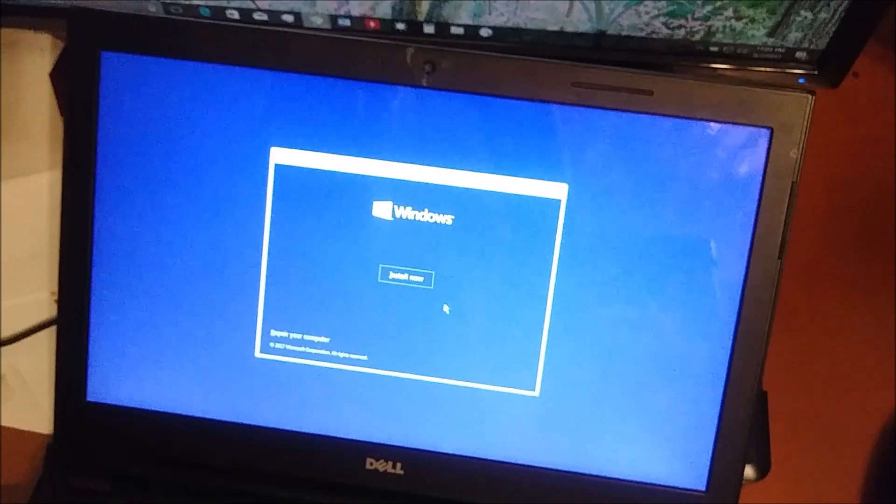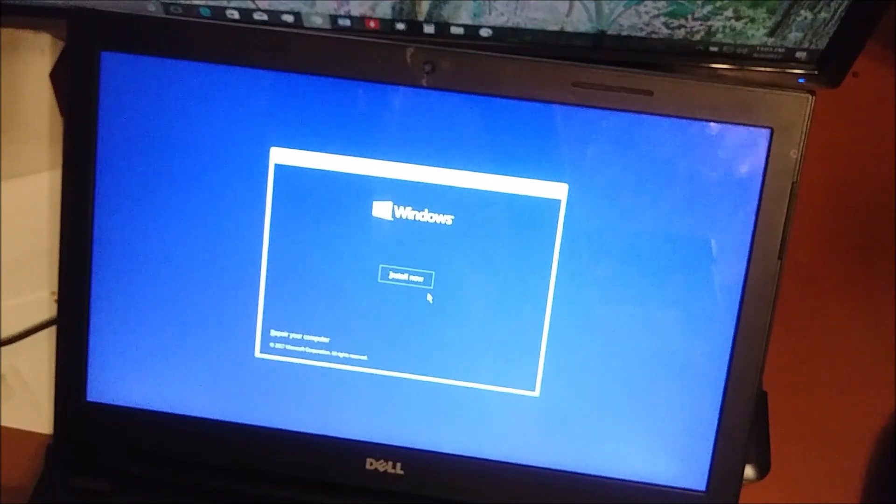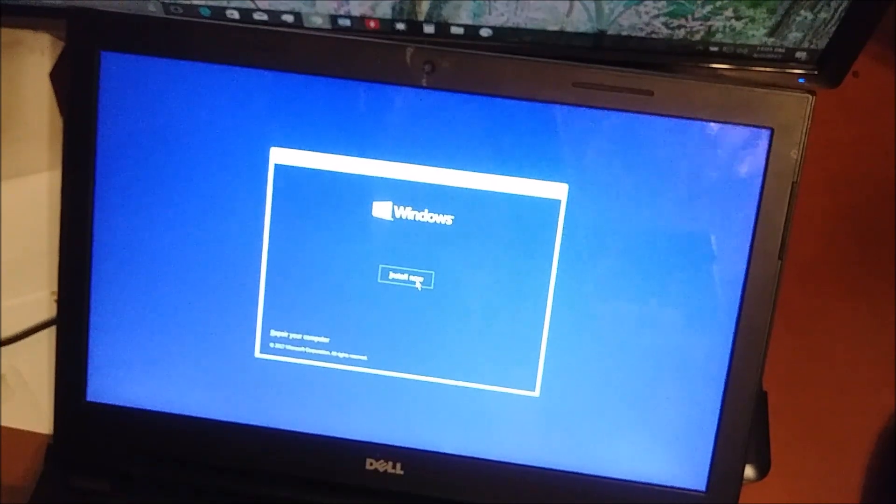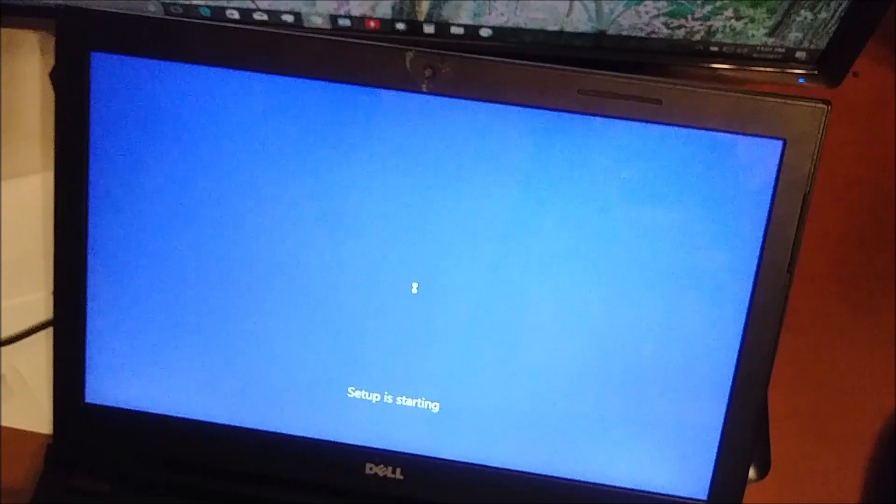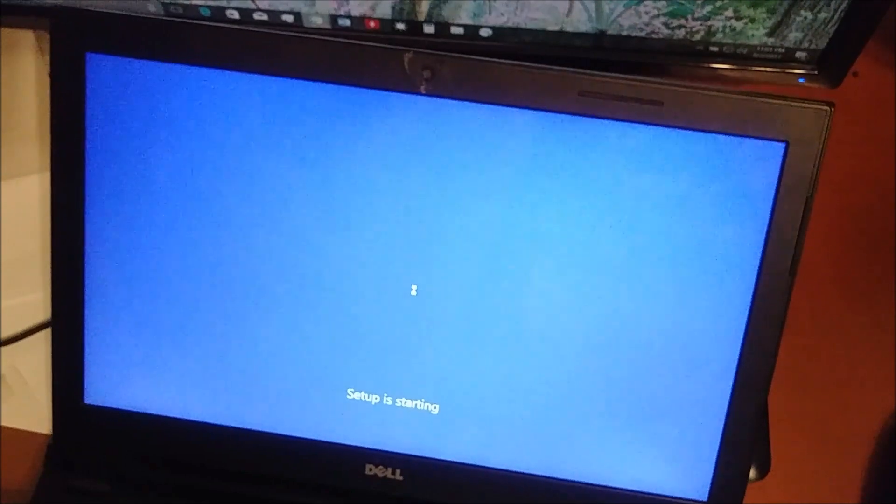I say install now. This will take a little bit of time.